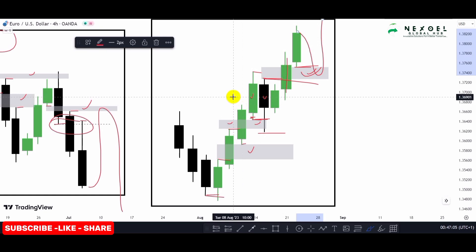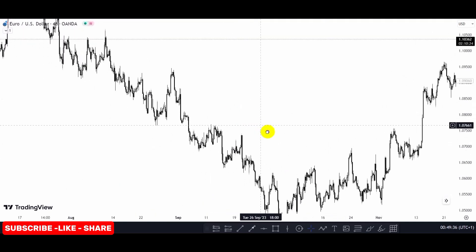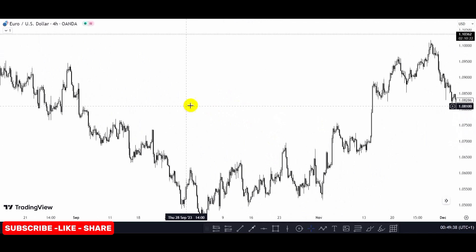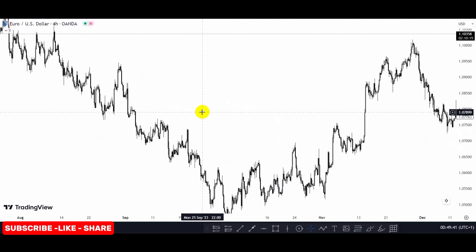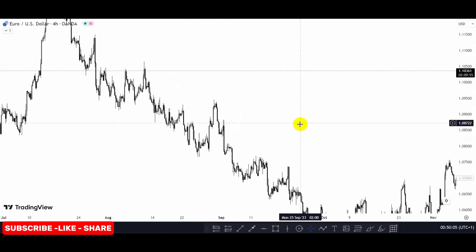Now we will check the real-time chart example to see how you can mark out your fair value gaps. Before we do, take note of these rules when marking out imbalances: you must look out for imbalance in the direction of the trend; you must look out for imbalances before or within a break of structure zone, because these are high-probability imbalances; and you must look out for imbalance in confluence with the optimum trade entry level.